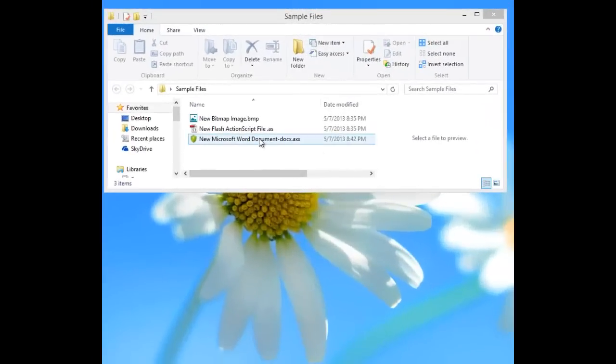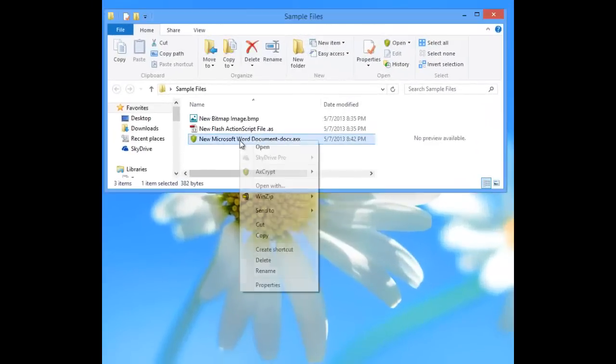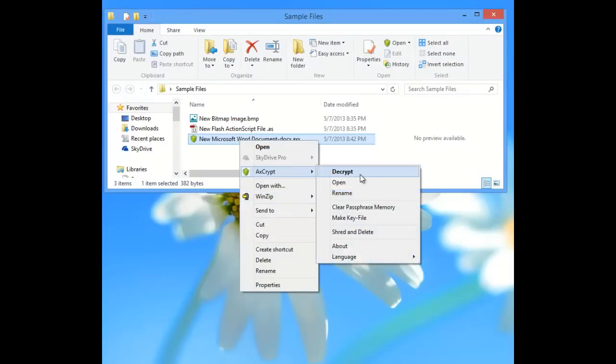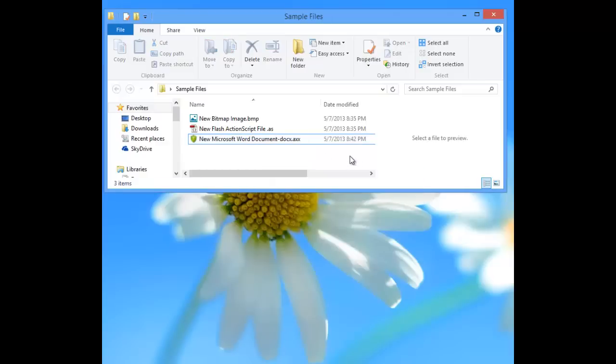Decrypting a file once you receive it from Axe Crypt: you can right-click on the file and just hit decrypt, but they've made it a lot easier.